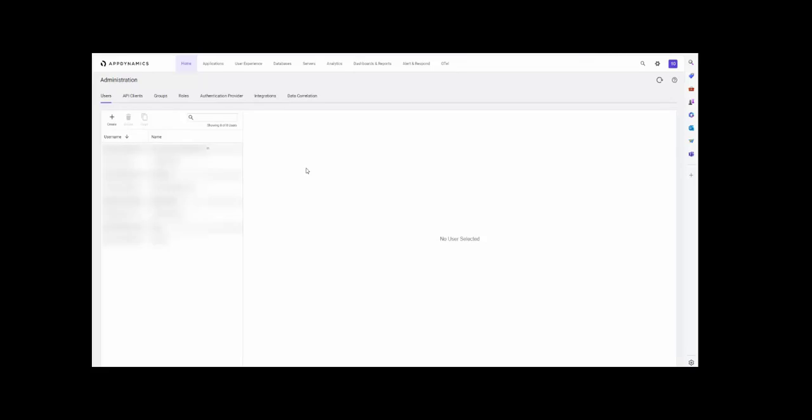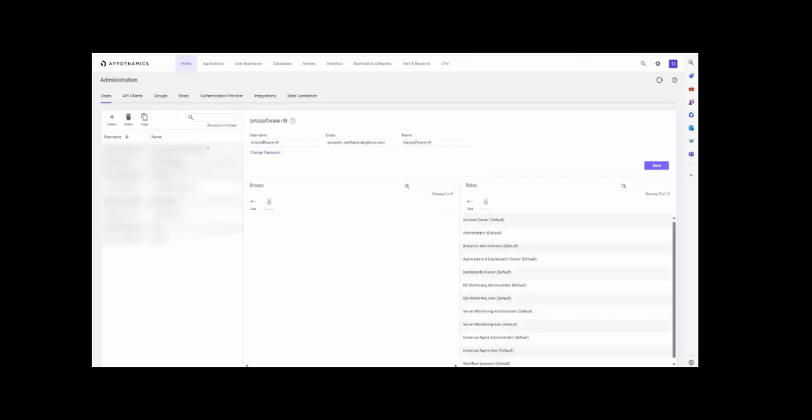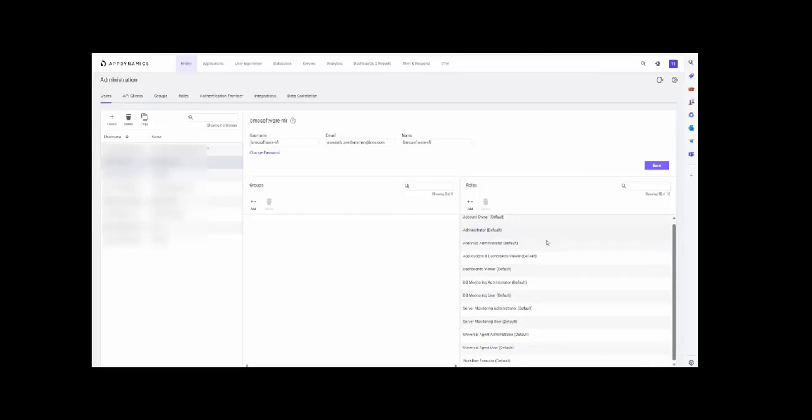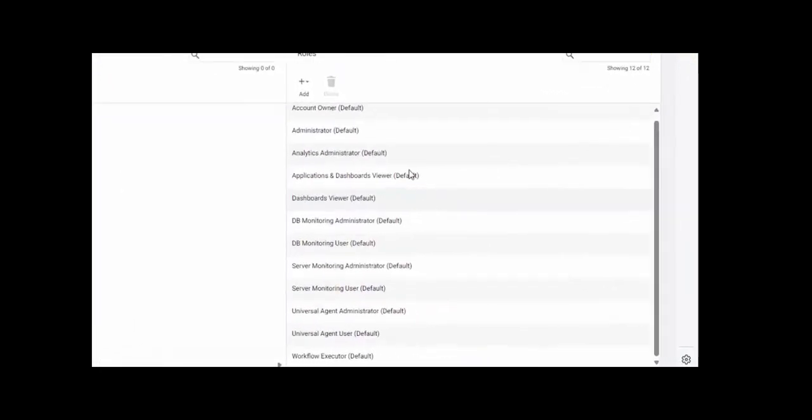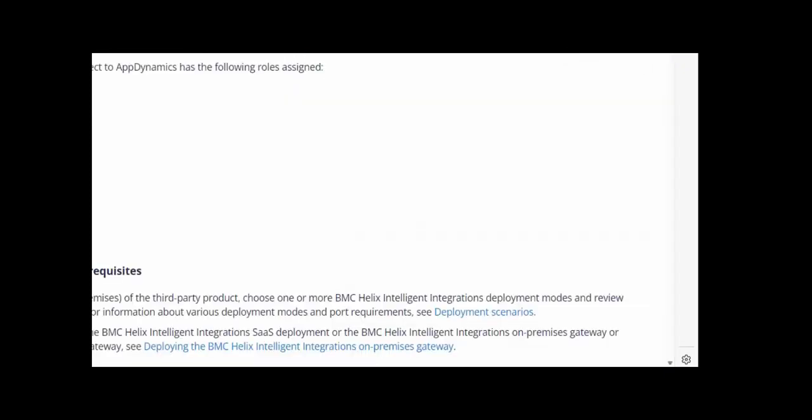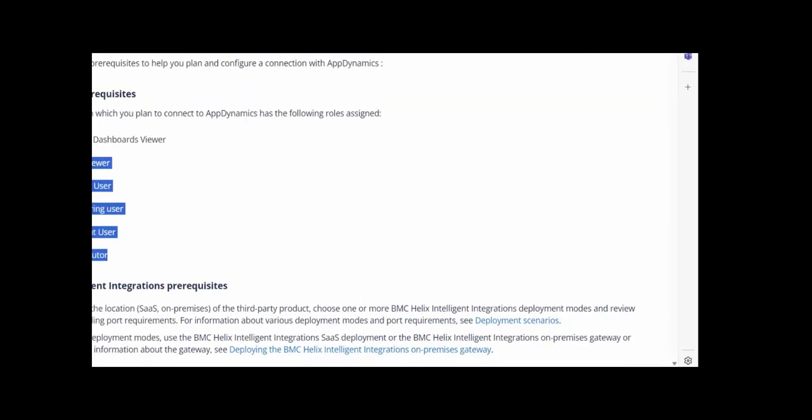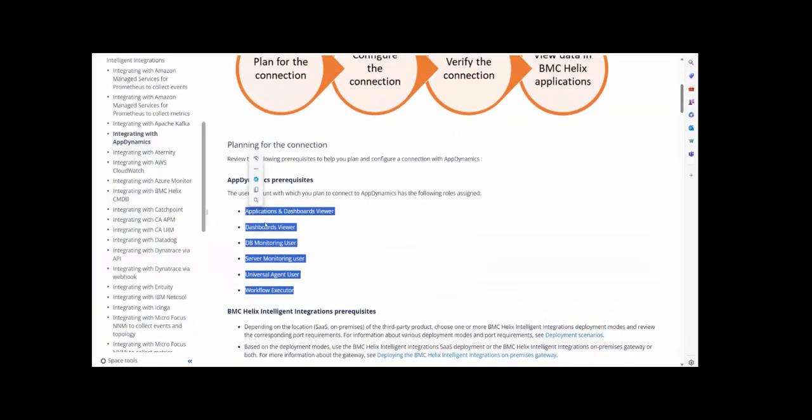Click on the user which you have configured AppDynamics connector in the intelligent integration. And for the user, these are the list of roles assigned to that user. As per the documentation, we need to provide all these permissions to that user.